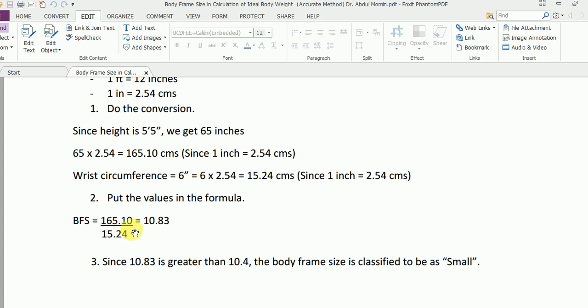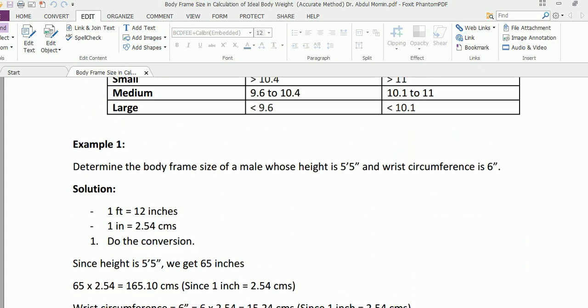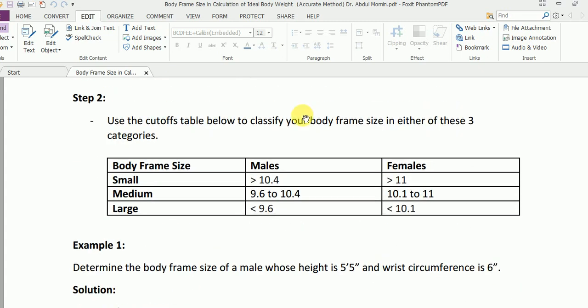Now since 10.83 is greater than 10.4, the body frame size of this particular male is classified to be small. Where is this 10.4 coming from? It's from this particular table.